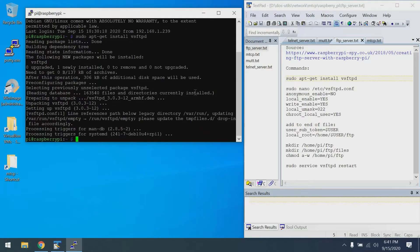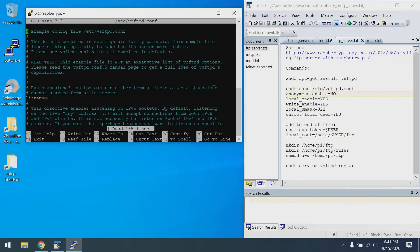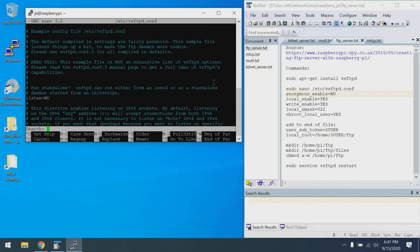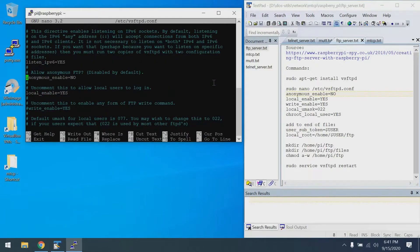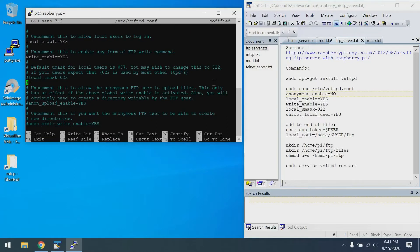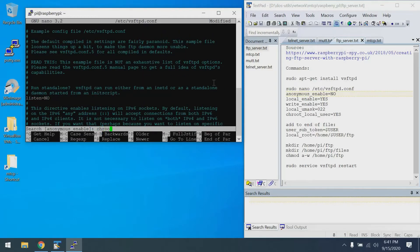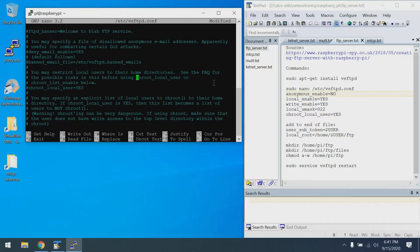I'm copying commands from the window on the right. The FTP server is now installed. Let's configure it. For this configuration, we need to look for various lines in the file. Now that I've loaded Nano, I'm going to do Control-W and search for anonymous_enable. There it is, already set to no. Next is local_enable, which is right below it, already set to yes. Next we have write_enable, which we needed to uncomment. Next we have local_umask. We'll uncomment that.